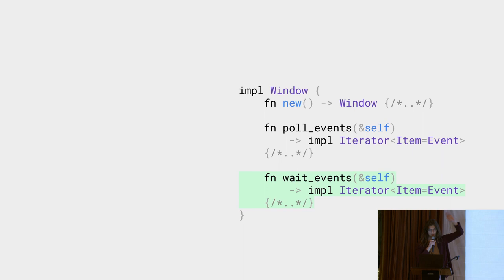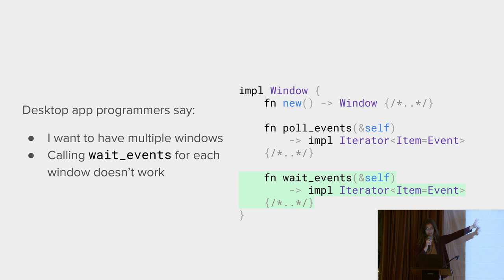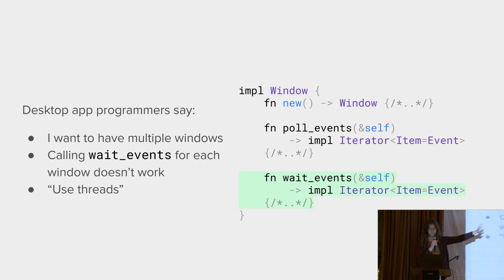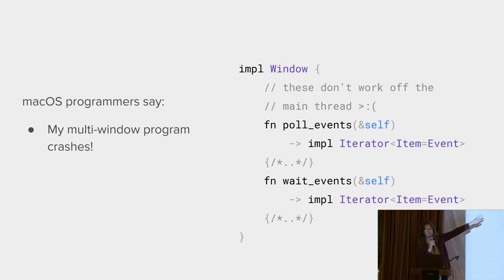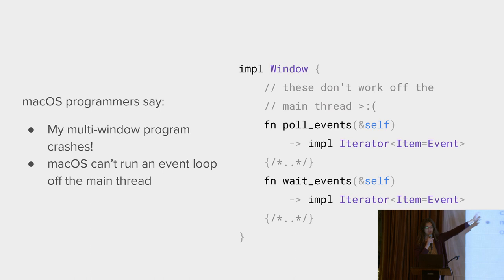But then desktop app developers ask, can I have multiple windows at once? And the previous model didn't really work with multi-window environments, because you can only wait on a single window at once. So at first, you tell them to spawn a new thread for each window, which desktop developers accept begrudgingly. You've satisfied the Windows developers, the Linux developers, and the MacBook developers come and tell you that their program crashes when you have multiple windows. It turns out macOS cannot run event loops off of the main thread.